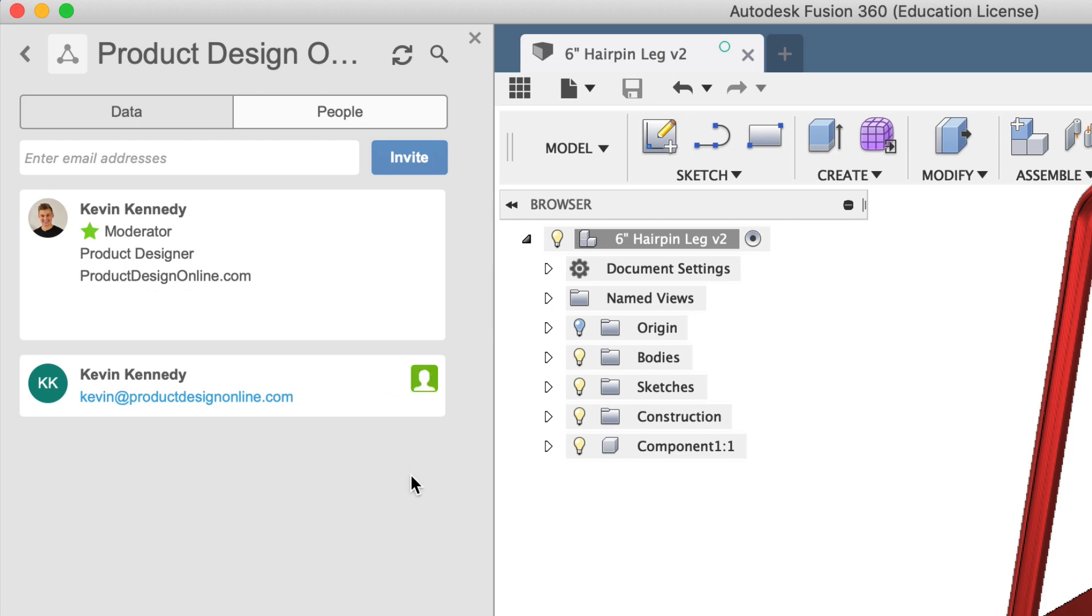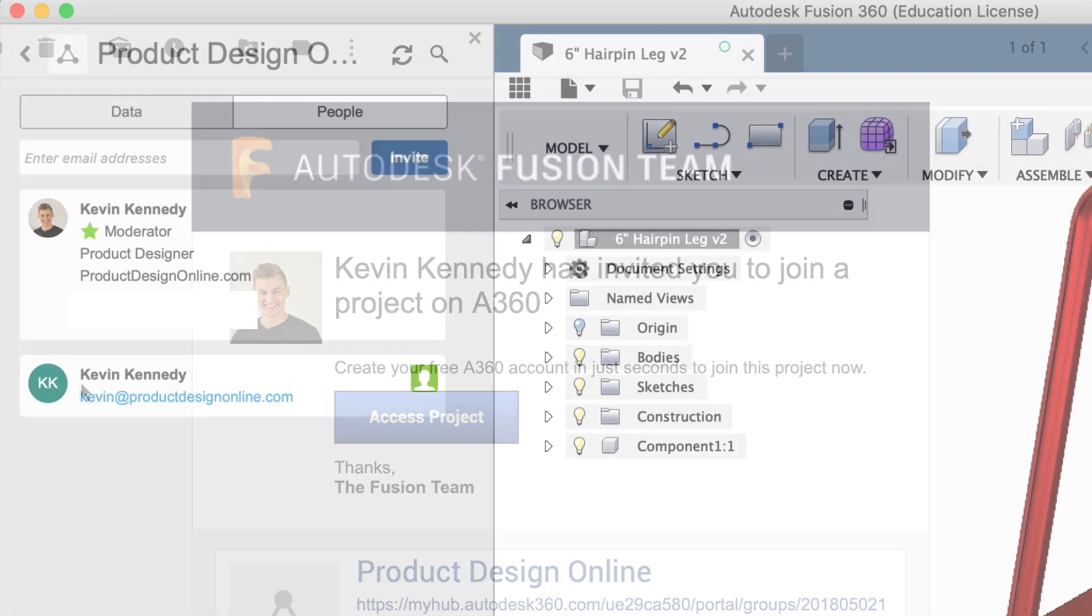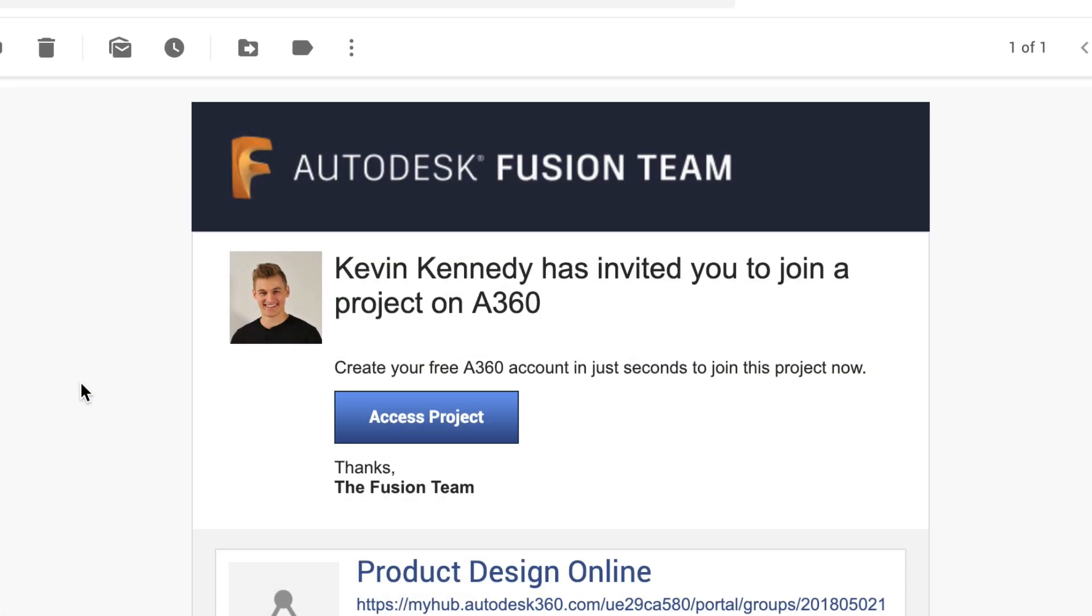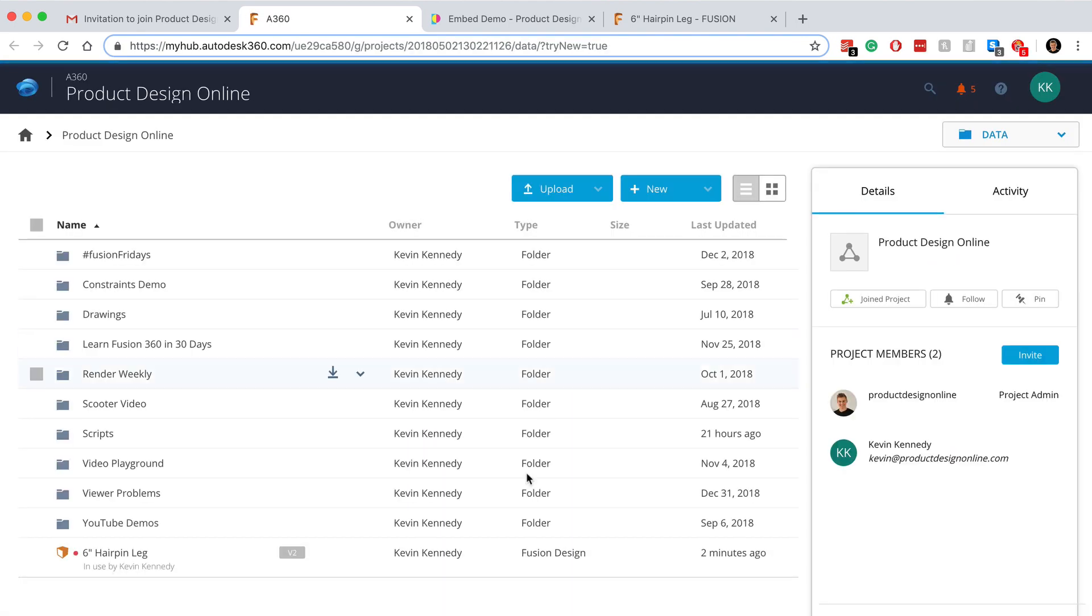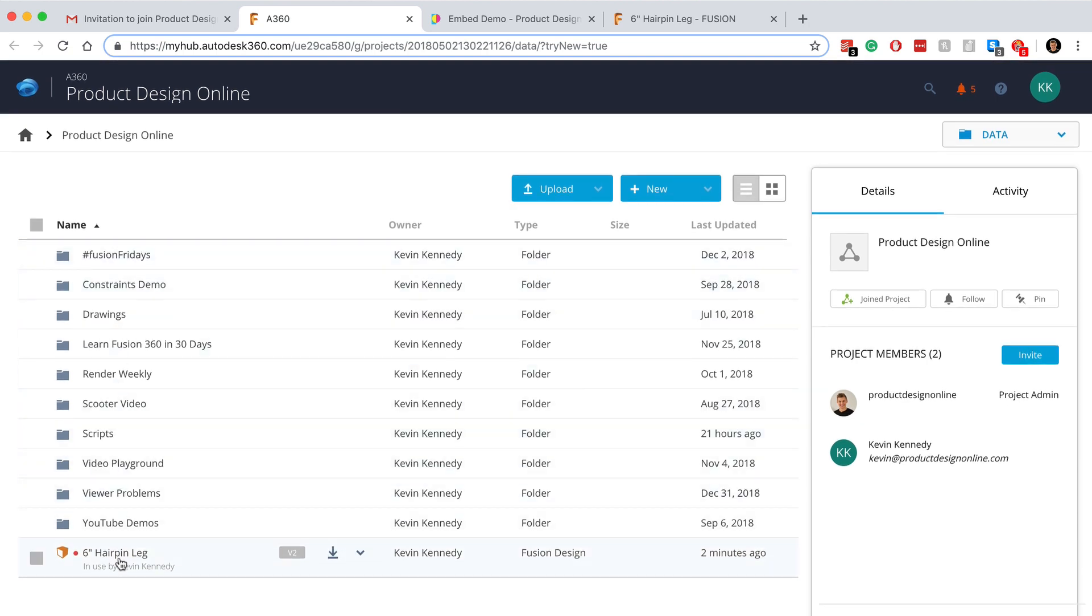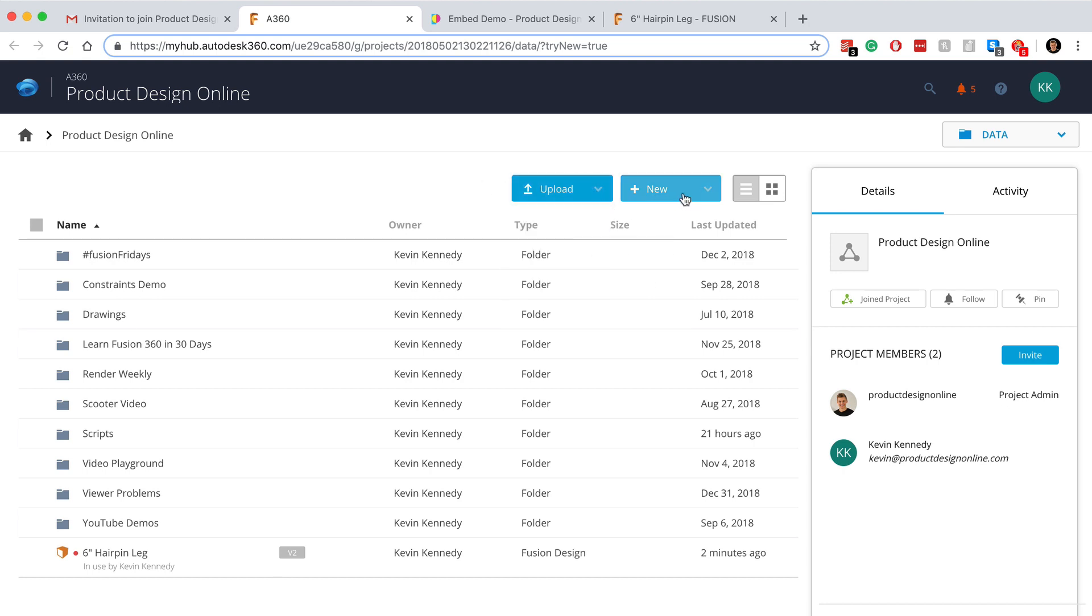The email recipient will get an email that looks like this. They'll need to click that blue access project button, which will lead them to the Autodesk 360 hub. From there, they'll be able to view all the files within that project folder. They'll also be able to upload files to the project folder or create new folders within that project.